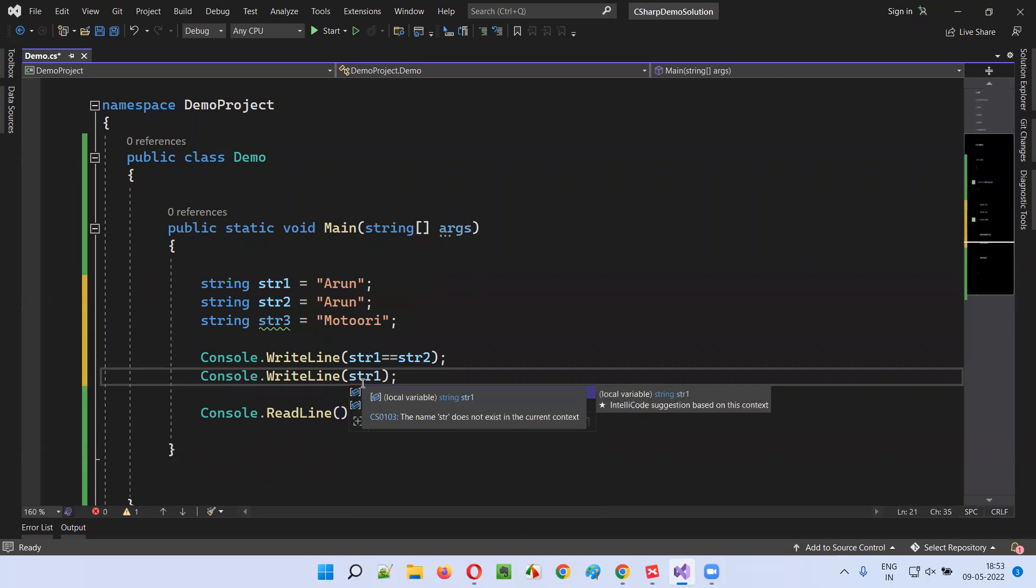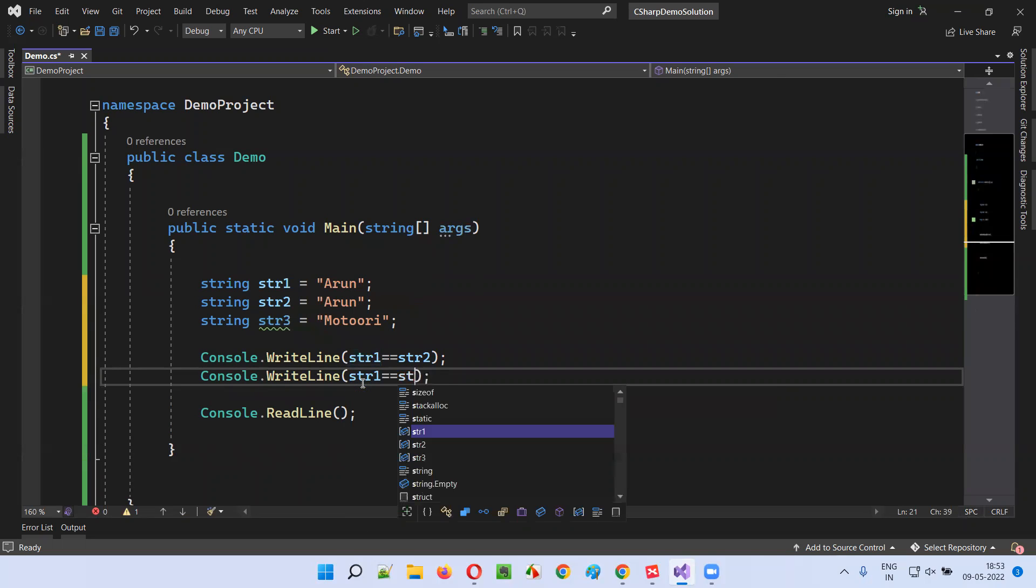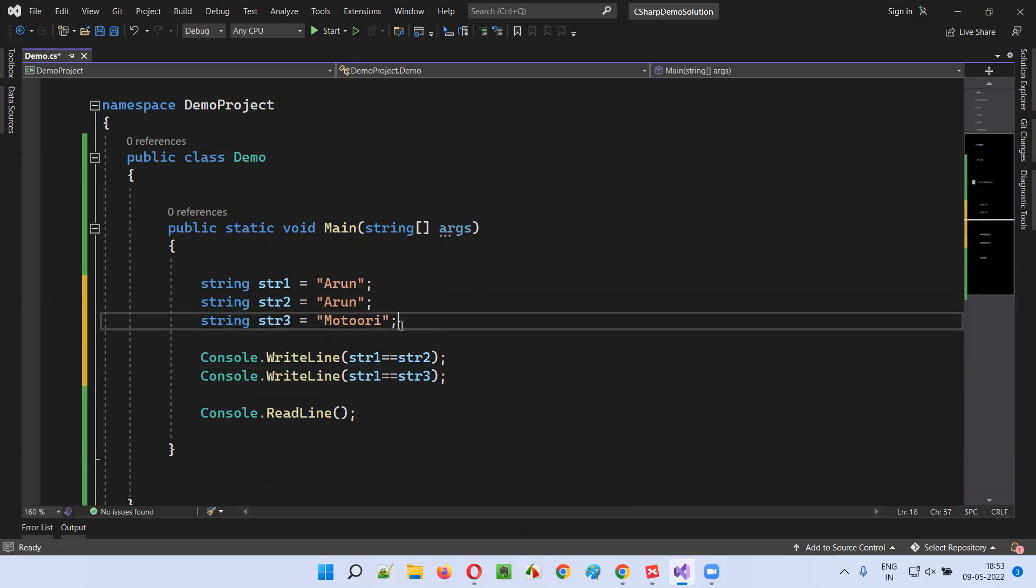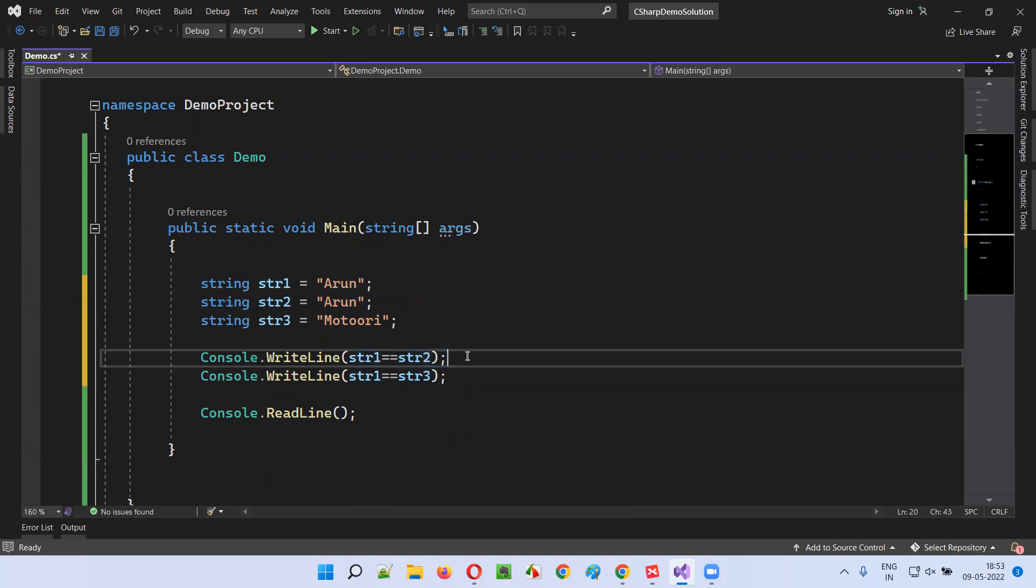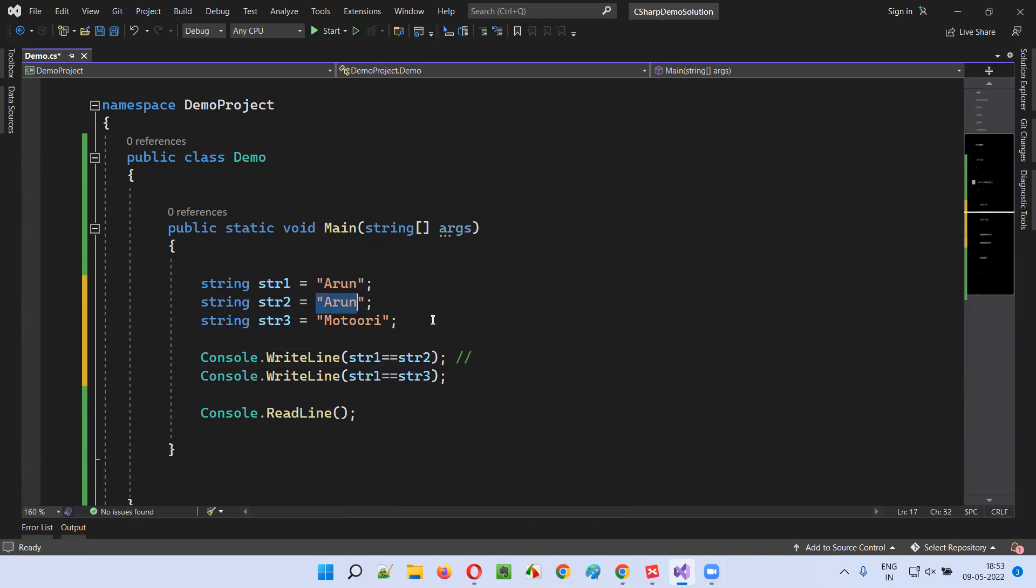Str1 double equal to str2 will return true, because str1 is holding Arun and str2 is also holding Arun. So it should return true here.